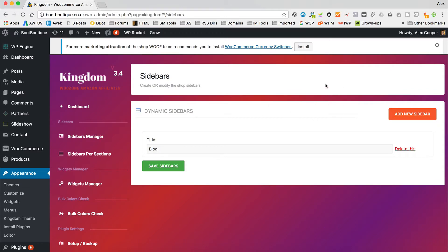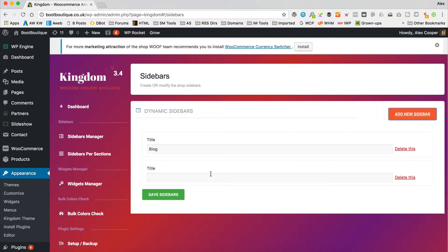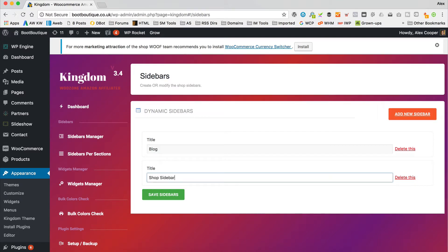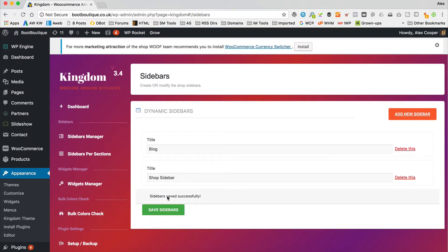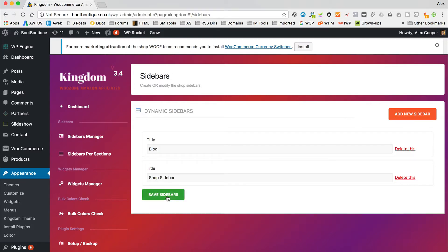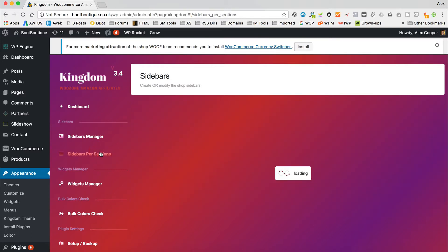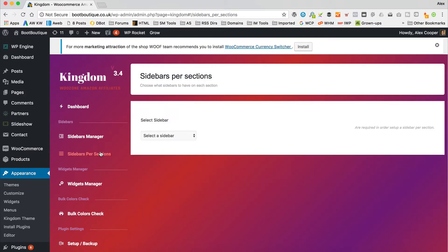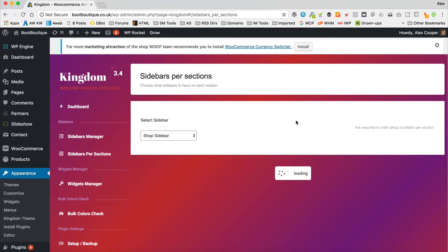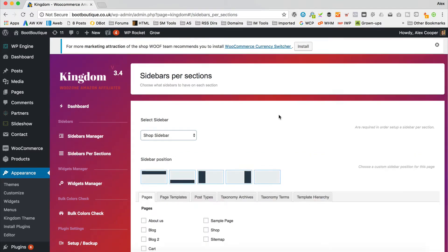In here we've got the Sidebars Manager and Sidebars Per Section — the two areas we need. On this site, for some reason the options don't load first time. It could be because you're running a cache plugin — I've got WP Rocket — so I'm just going to clear the cache and that should fix it. Now it's working and here are our sidebars. I've already got a blog sidebar from the earlier tutorial.